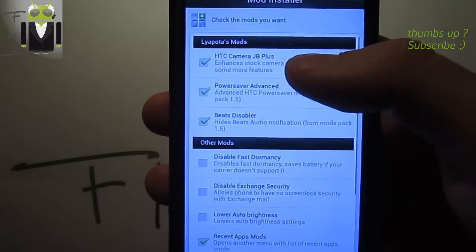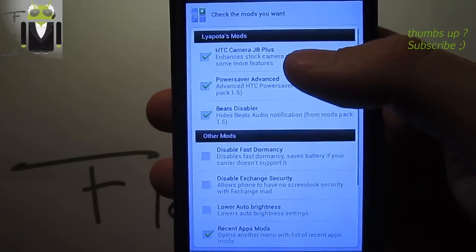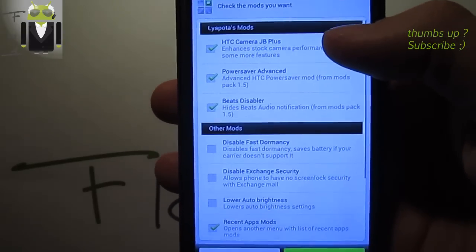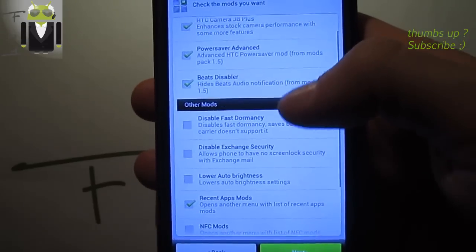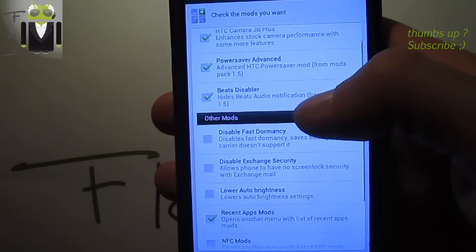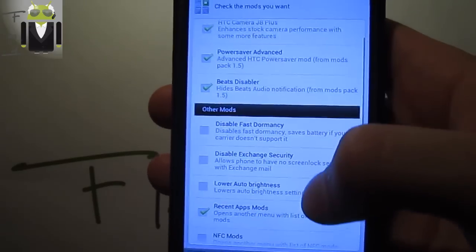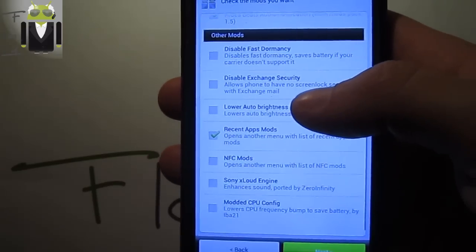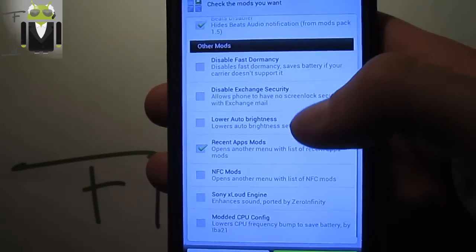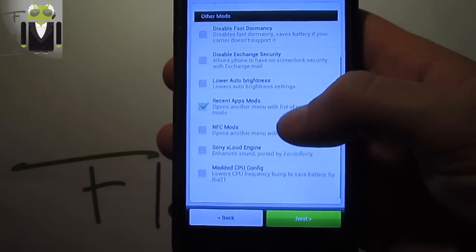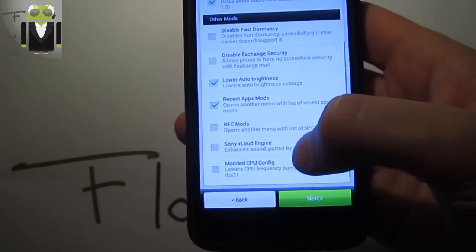You have the Liapota mods where you can select HTC camera, Jellybean Plus, Beats disabler, power saver and others. There's disable fast dormancy, disable exchange security, lower auto brightness, recent apps mod, NFC mods which opens another menu, Sony xLOUD engine.